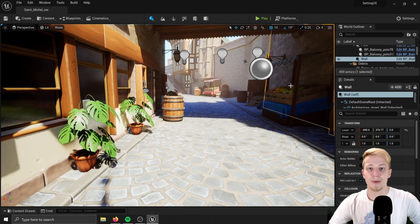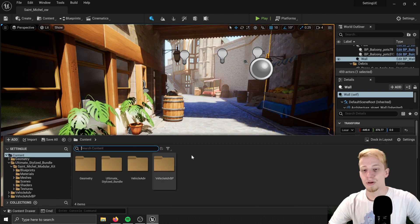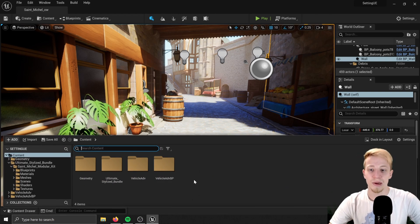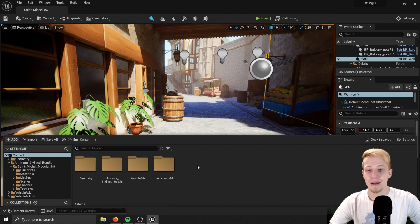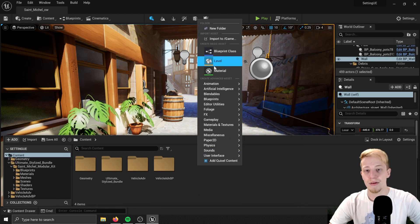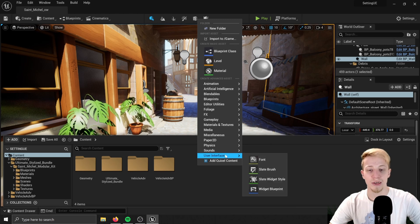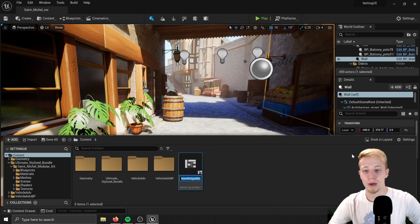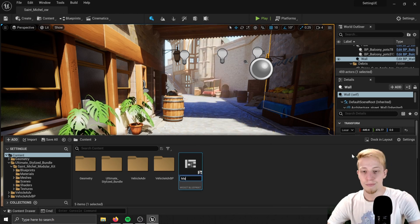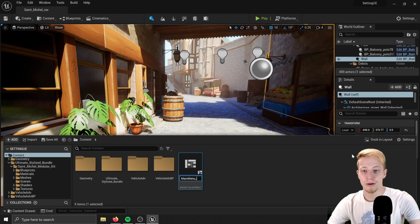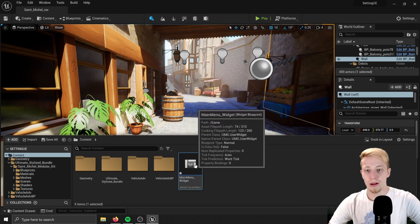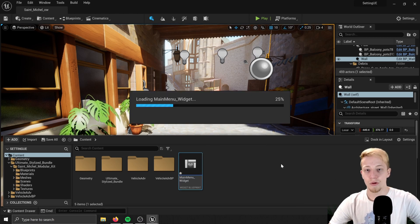Click on Control+Space where you will get your content browser — or in Unreal Engine 4 you probably already have it open. Right click and we will create a new user interface — it will be a Widget Blueprint — and let's call it MainMenu_Widget. Now if you open that.